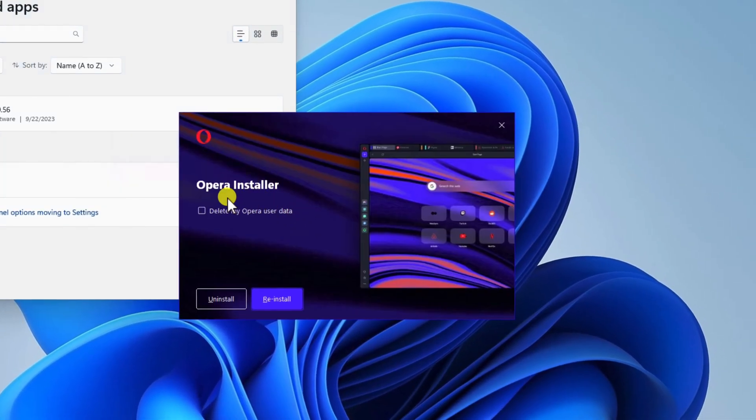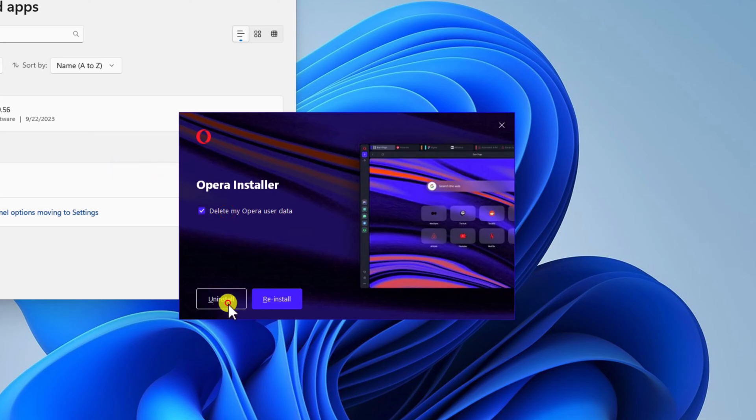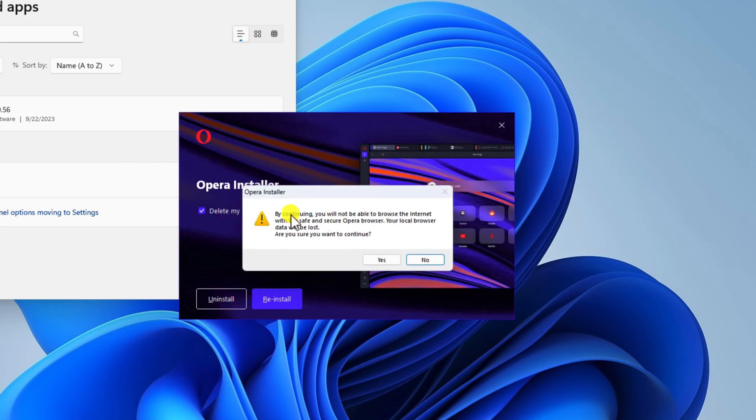You can check the checkbox Delete My Opera User Data to remove all data. Click Yes. Your browser should be deleted from your computer.